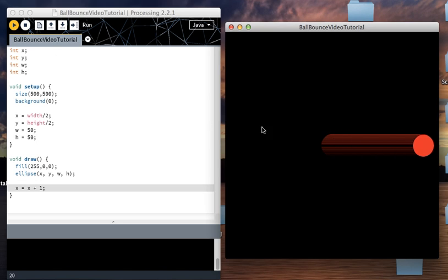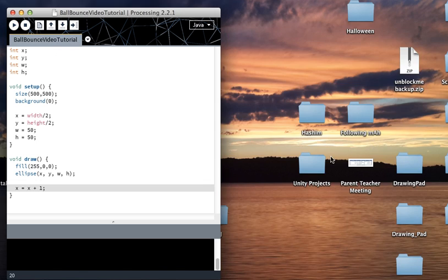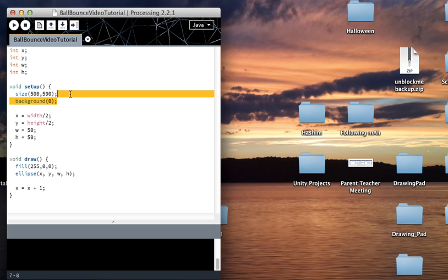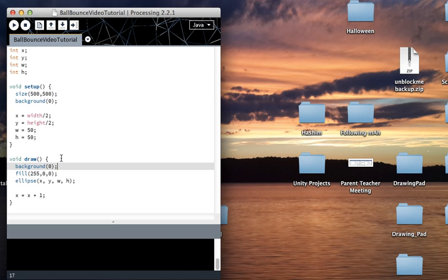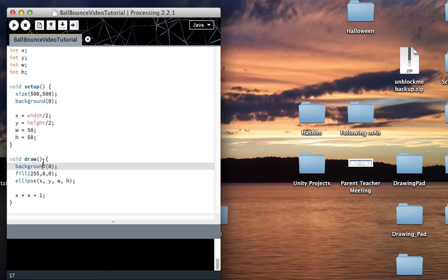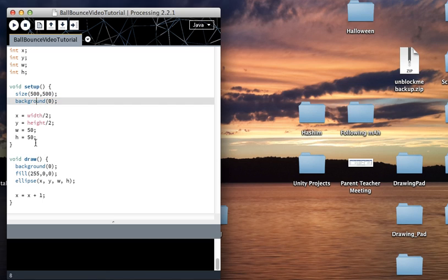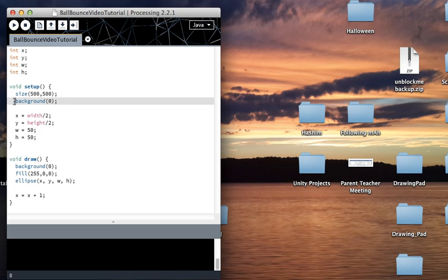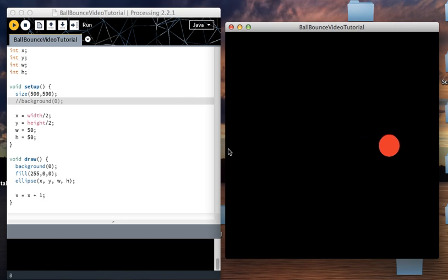There we go. As you can see, it's leaving a trail. This is because you must put the background call into draw — unless you want the trail. What this does is color the whole background, but in draw it does it over and over again, clearing out what was before every time it loops. See, the trail is gone.